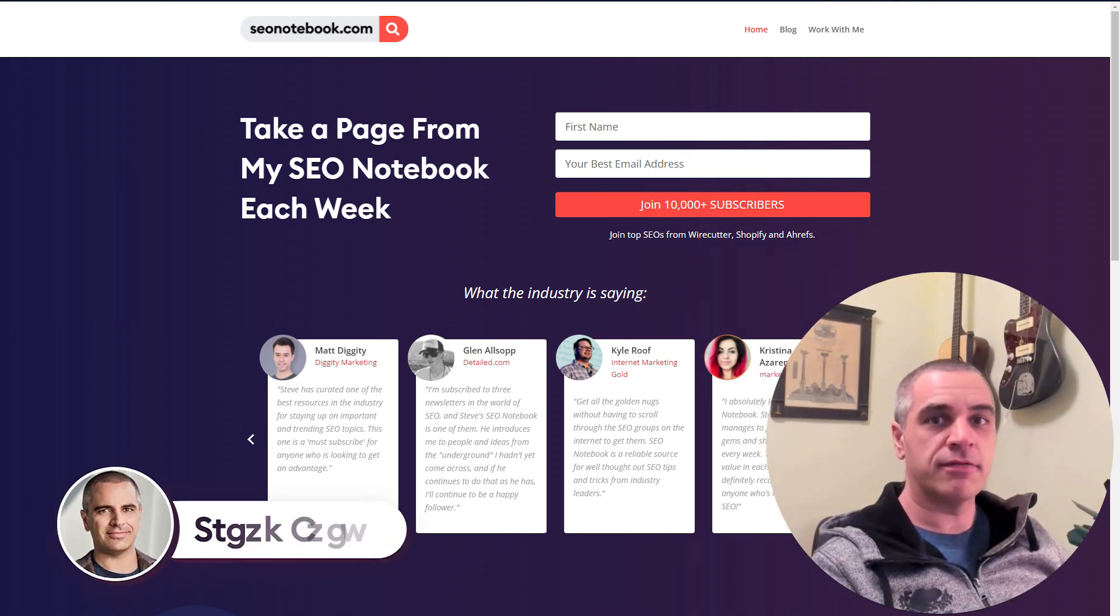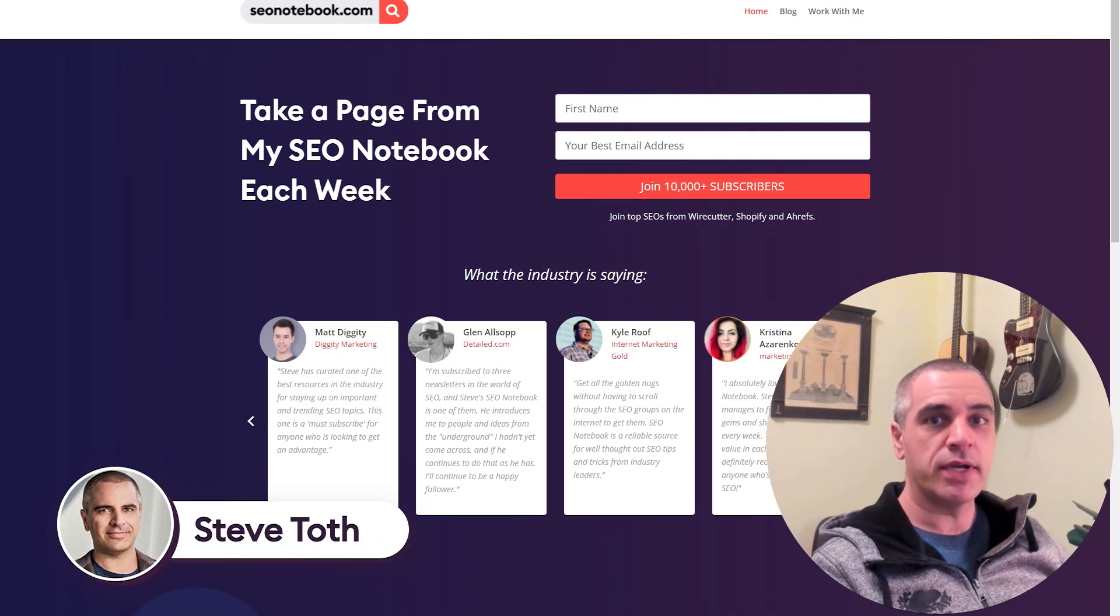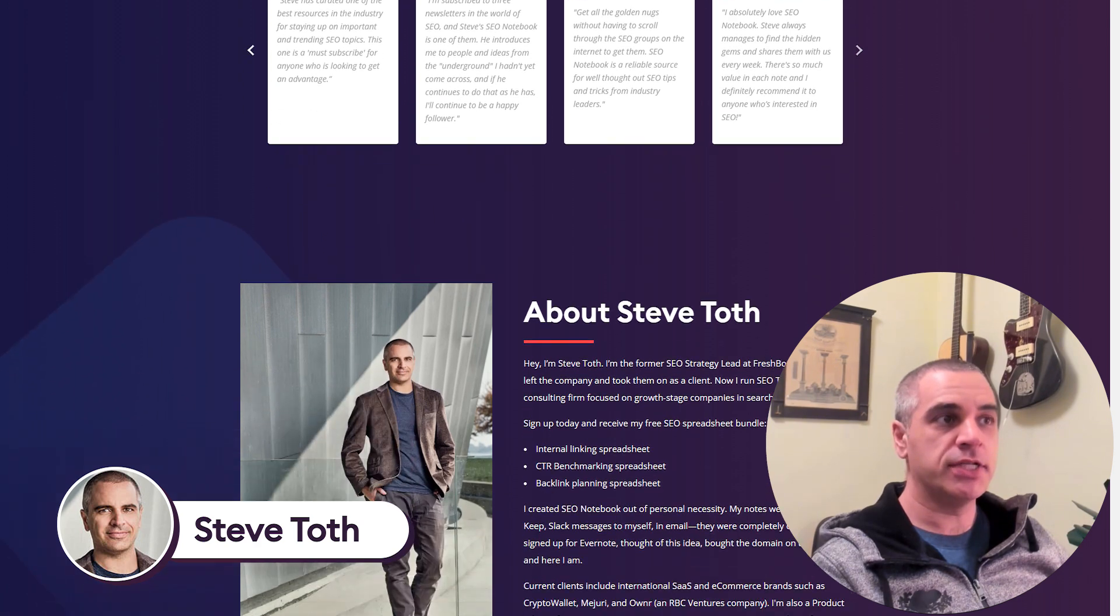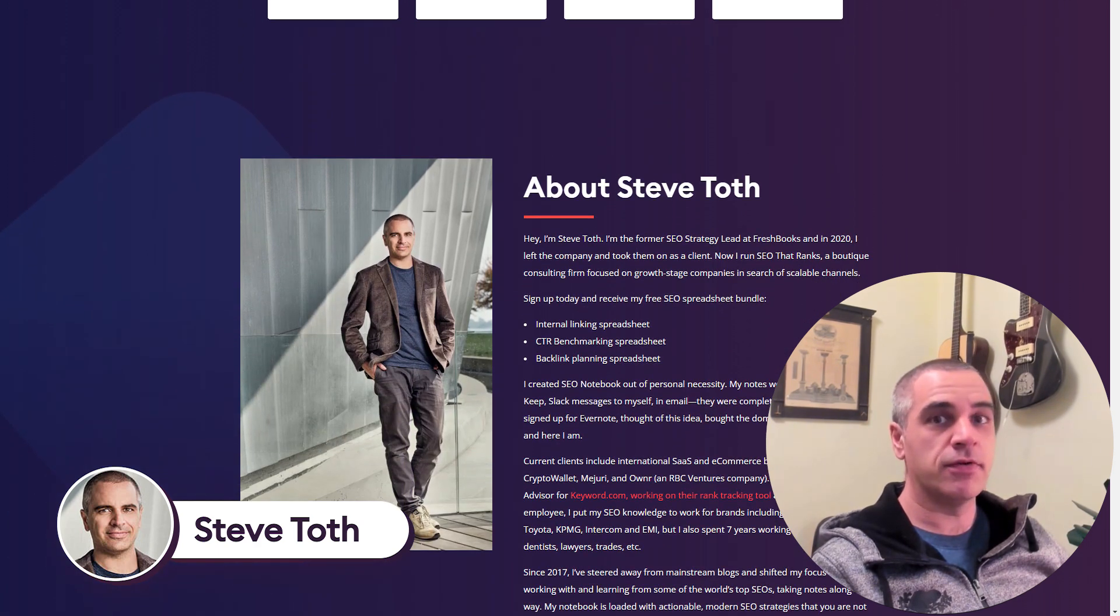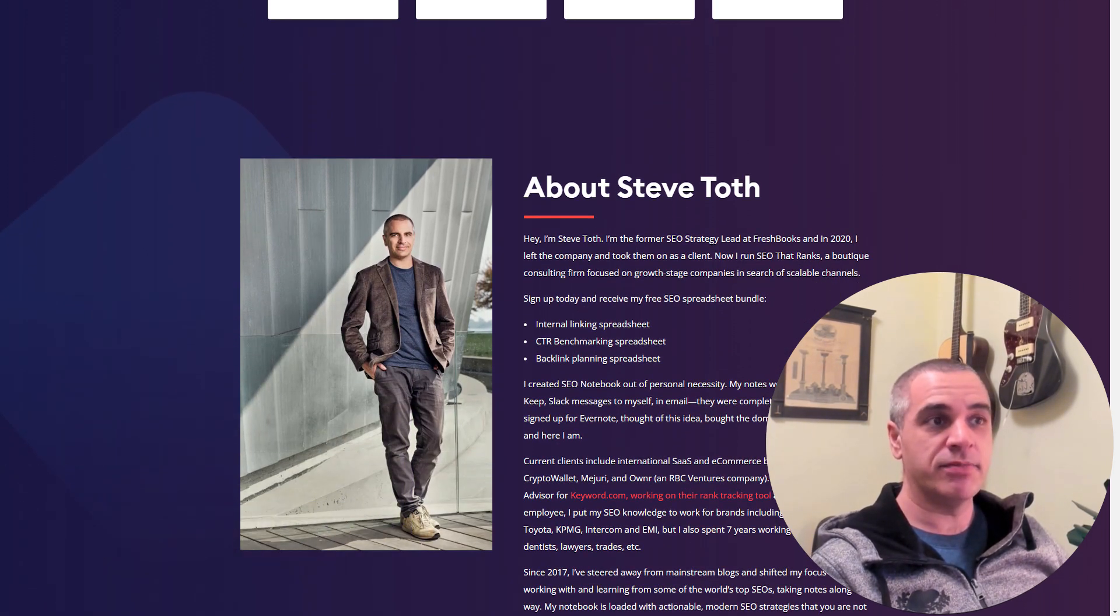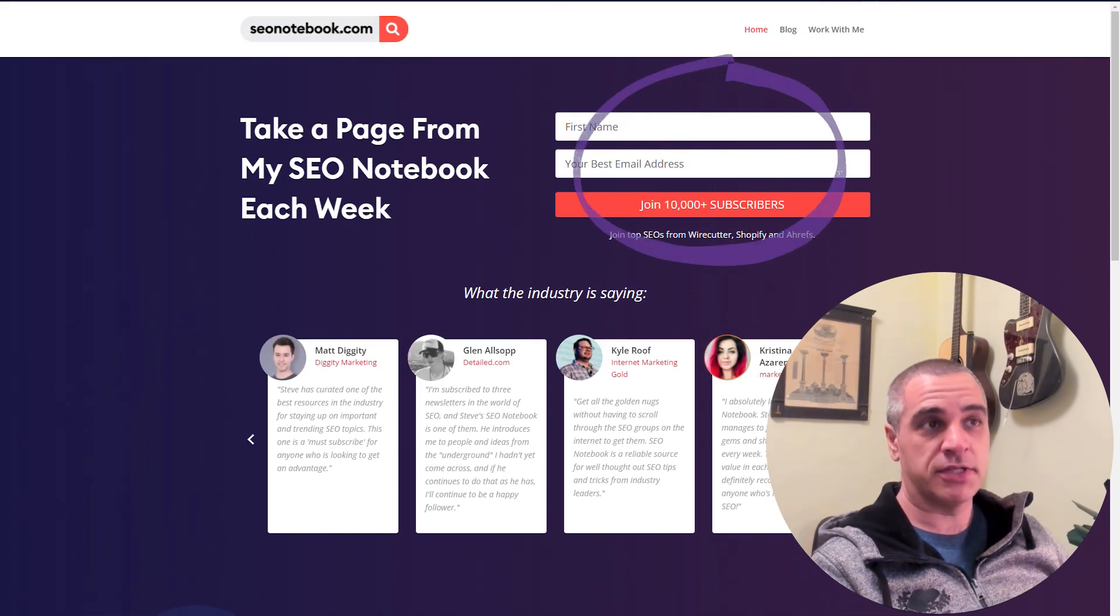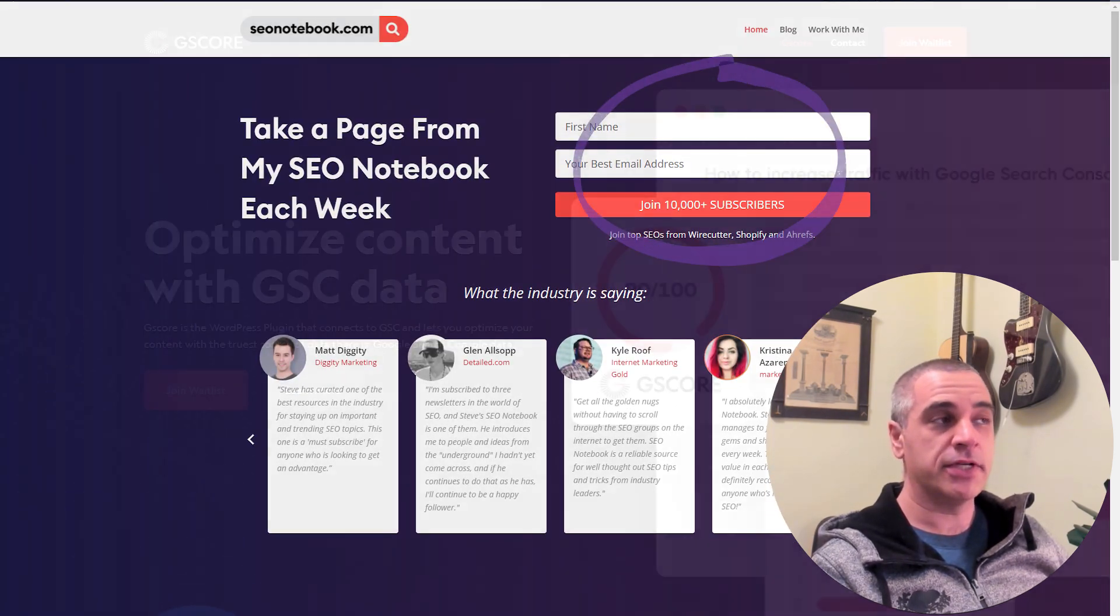Hey, I'm Steve Toth from SEOnotebook.com. This is where I email my weekly strategy tips to over 10,000 subscribers. So if you want tips like this in your inbox every Tuesday, just go sign up. It's totally free.